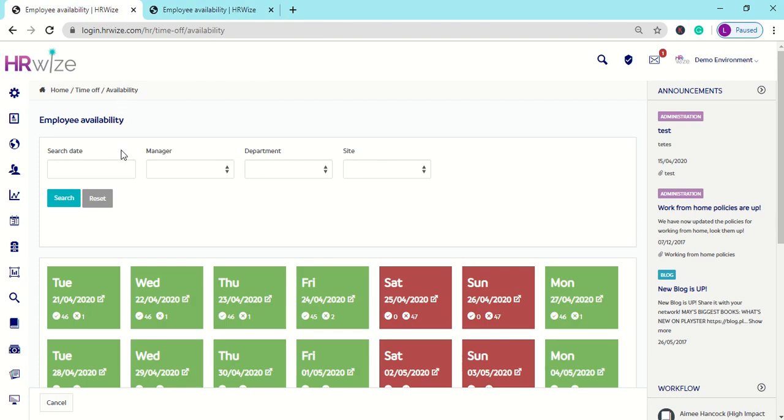You can filter the employee's availability to a specific search date, manager, department, or site.